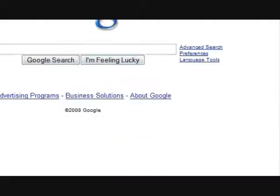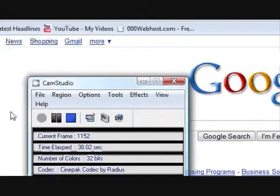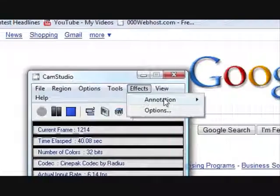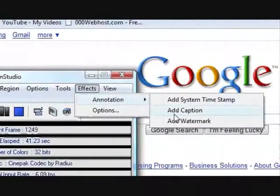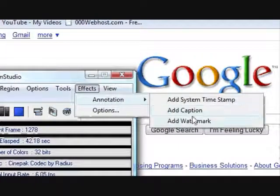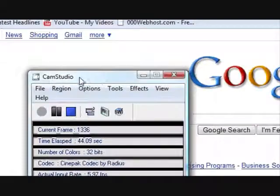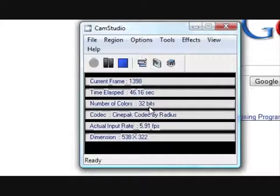As you can see, it has like effects, you can add watermark, caption, timestamps, and there's a couple different options.